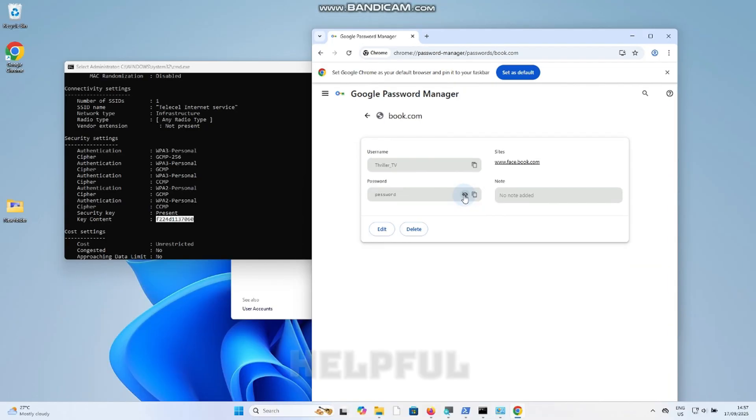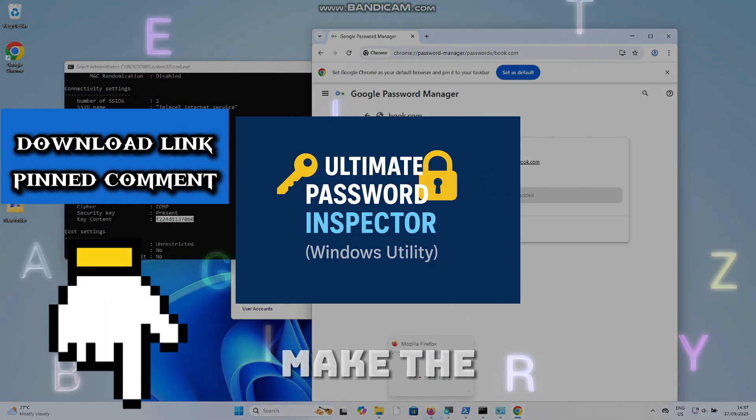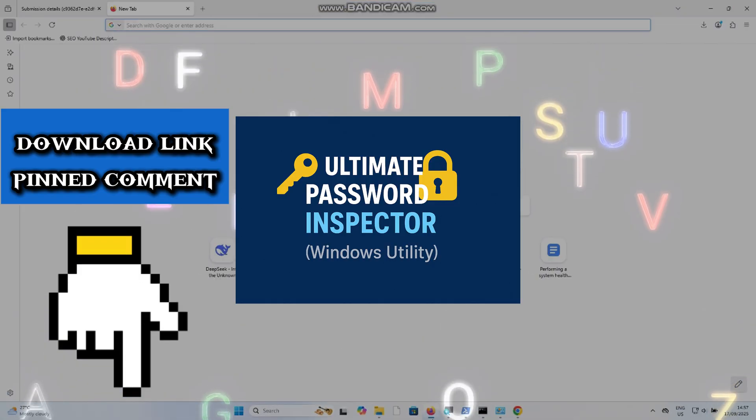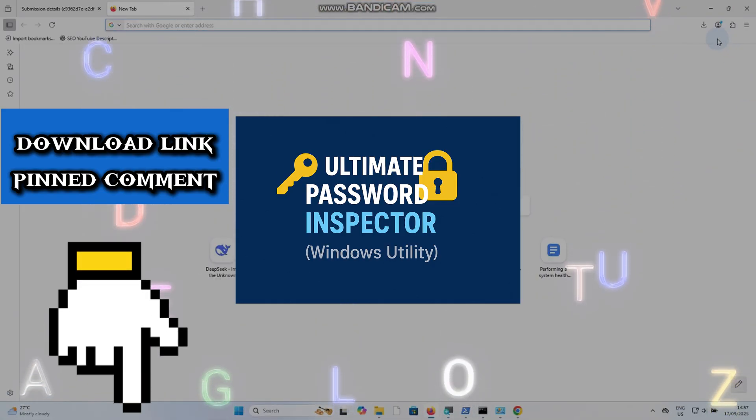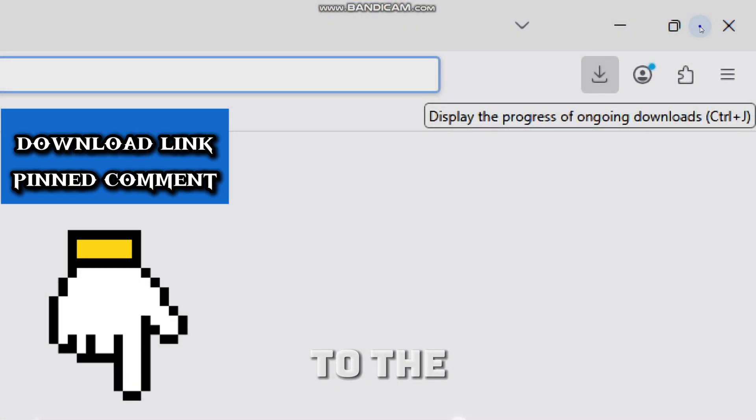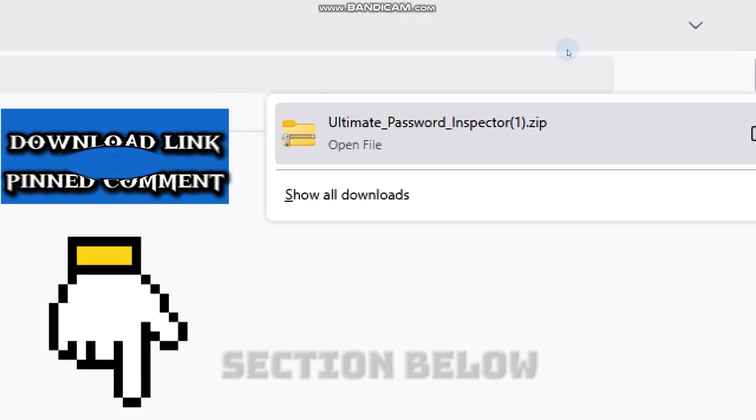If you found this helpful, I made a small tool to make the whole process simple. It is called the Ultimate Password Inspector. The link to the tool is pinned in the comment section below.